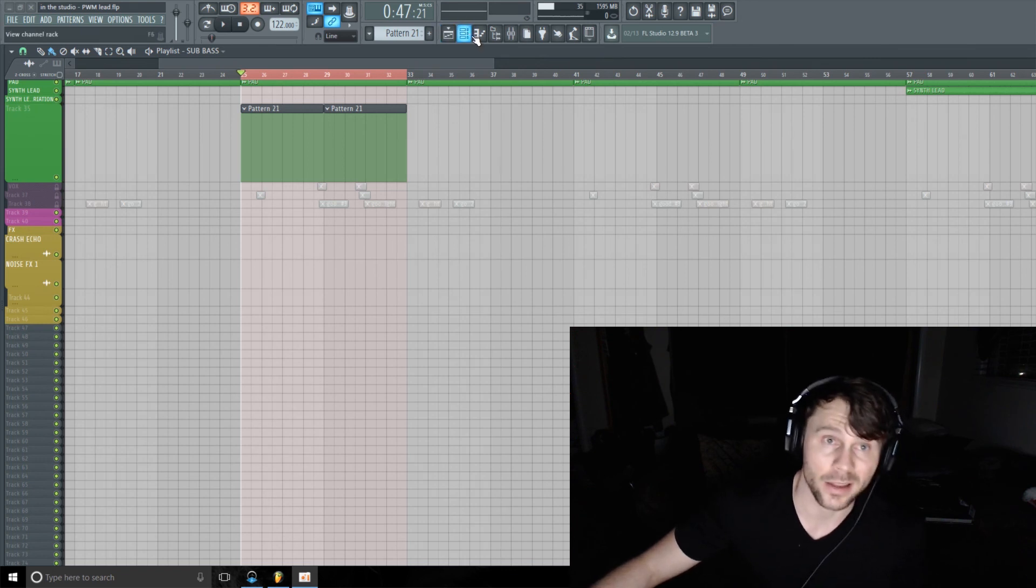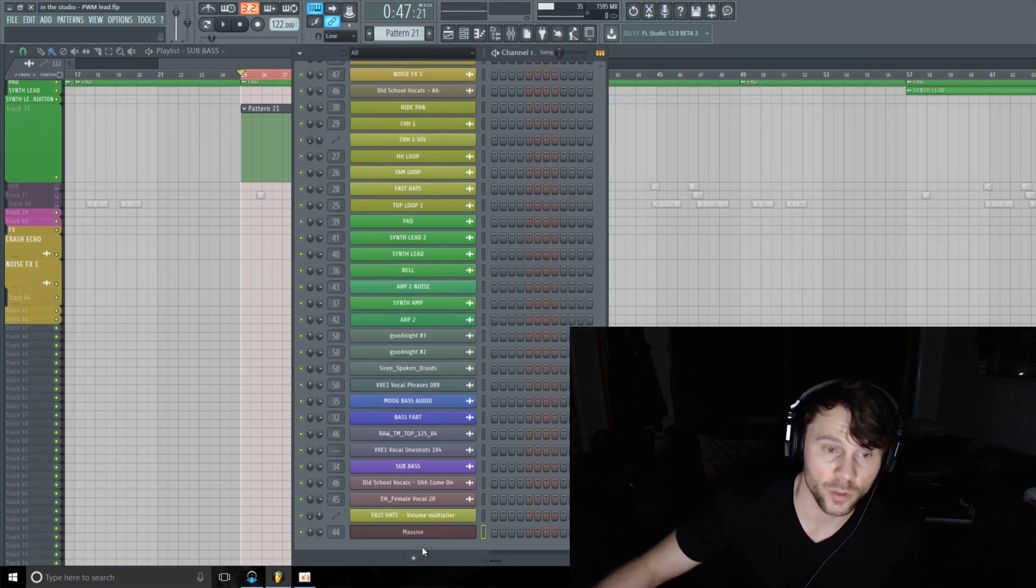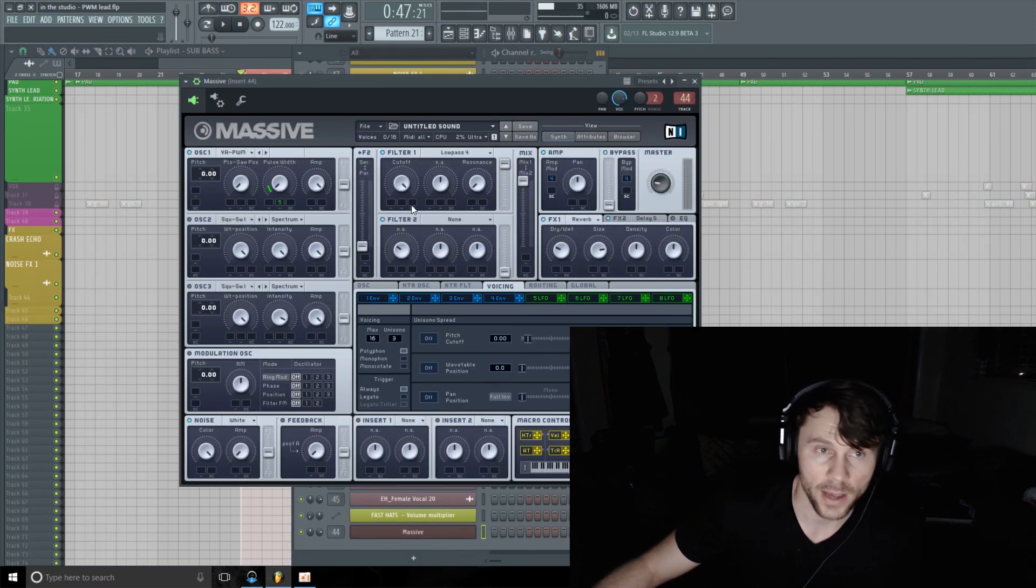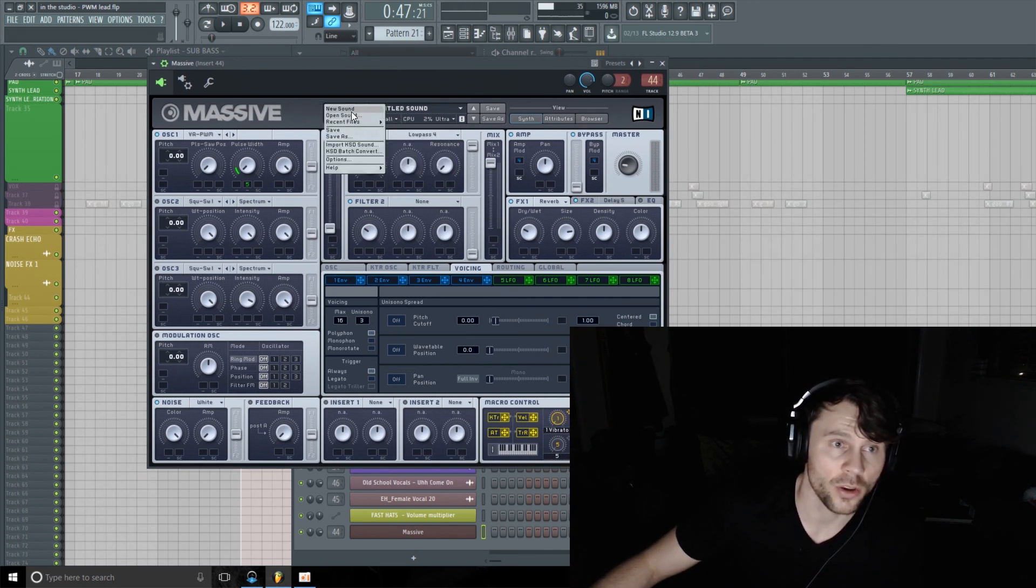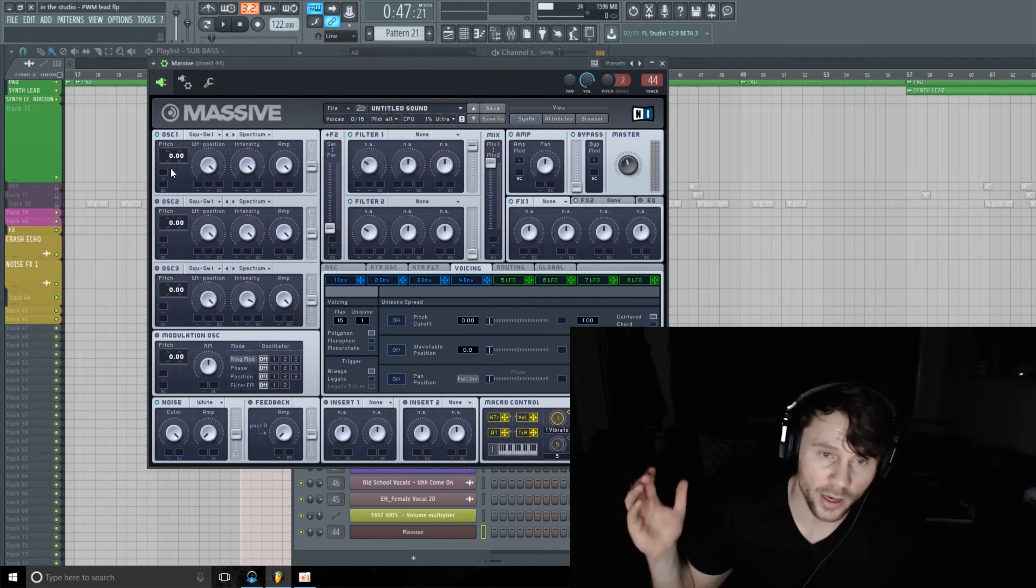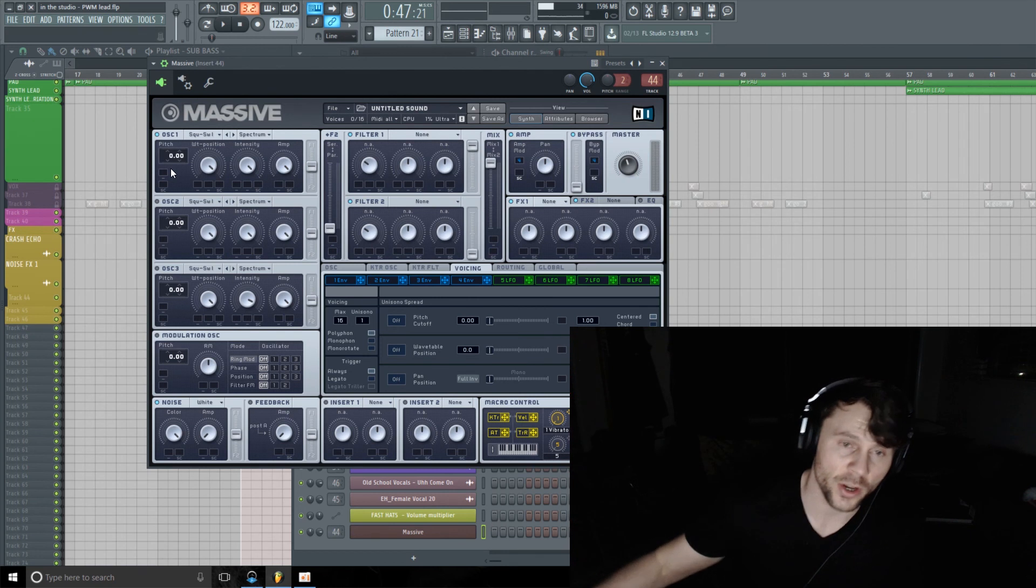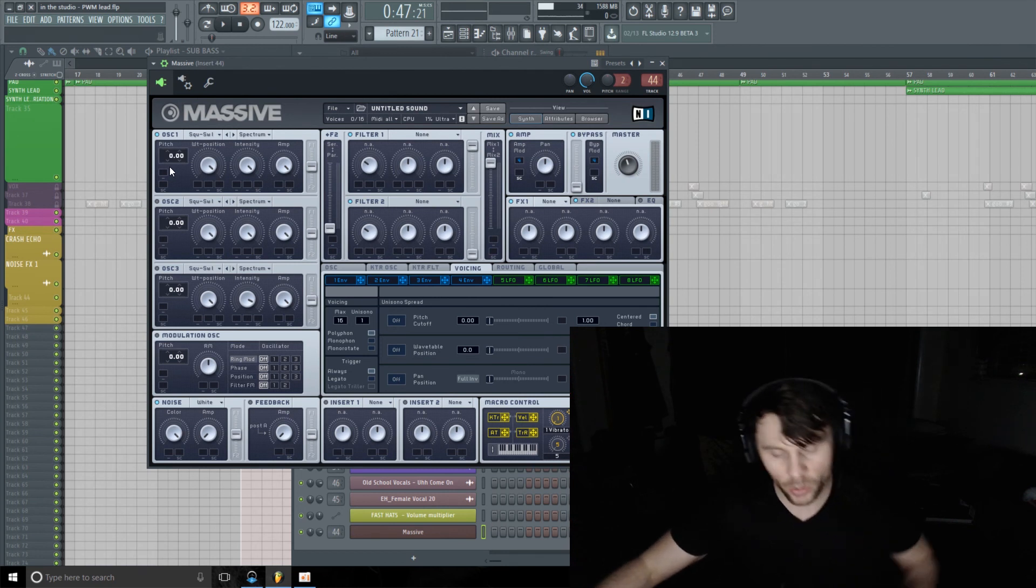For me that's Native Instruments Massive. I'm going to just go File, New Sound and initialize a fresh patch to work with. Okay, looks like we're good to go.